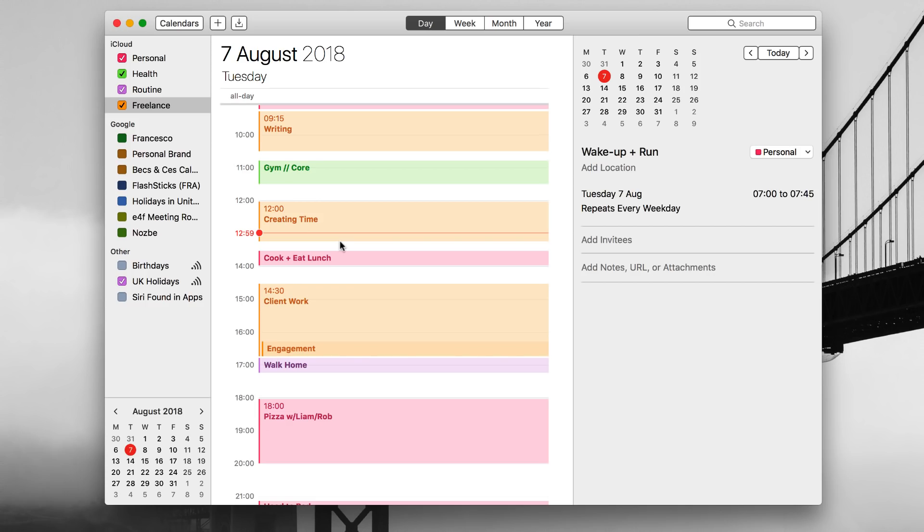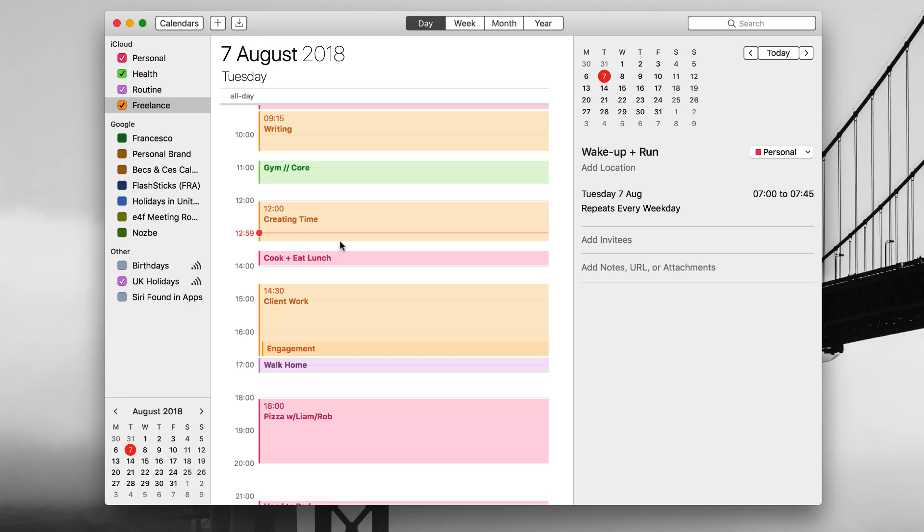So guys, that was a full outline on calendar blocking. Hopefully it gave you a nice insight into how to get started with calendar blocking, time blocking. Again, I'll probably bring in a couple of experts on this, and that's pretty much my routine setup on the calendar side of stuff. Hopefully it gave you some really nice insights. Again, I could probably go into more details, fill up all the lovely spaces there, but hopefully you can get started with this one now.